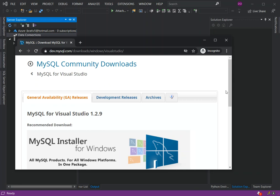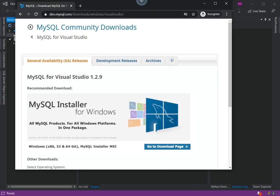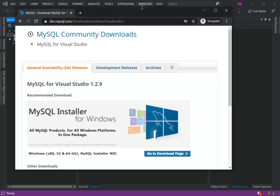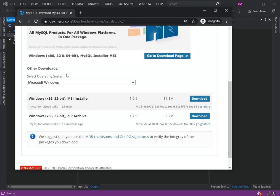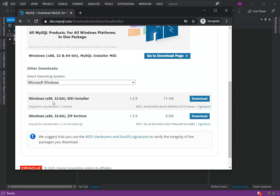So we click on 'Download MySQL for Visual Studio.' Once we've got this page opened, we can scroll down and actually select the operating system which is applicable to our system. Here are a bunch of options that you can choose from.